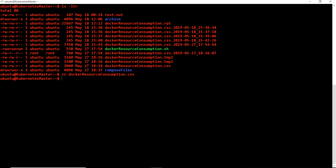Basically my idea is to write a small shell script through which we can actually import the CSV data into the Postgres DB. The very first thing we need to do is create a table that will have four columns. Let me just open a file - let's call it import_csv_postgres.sh.